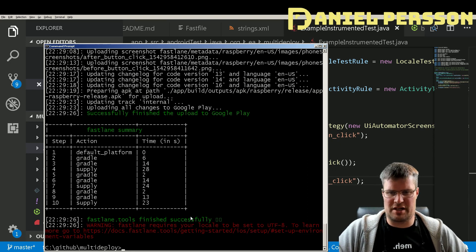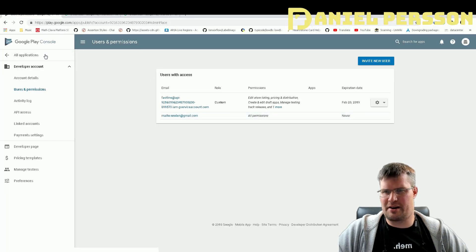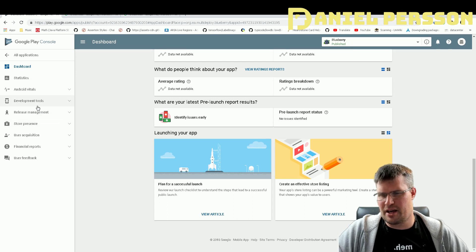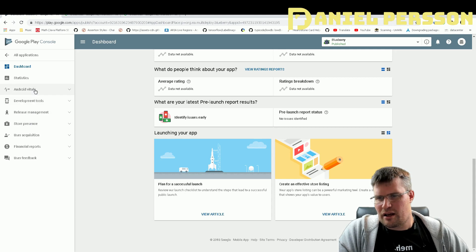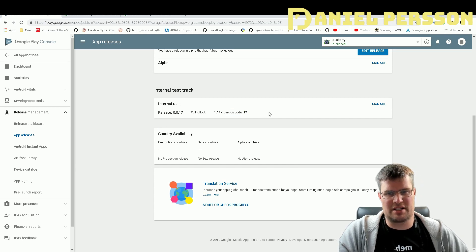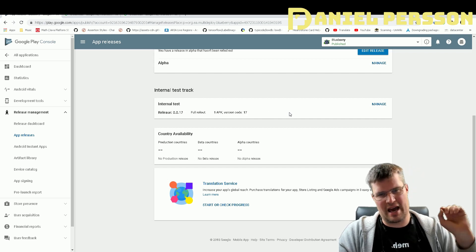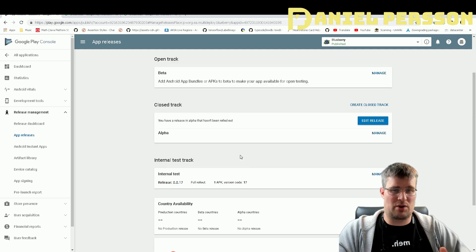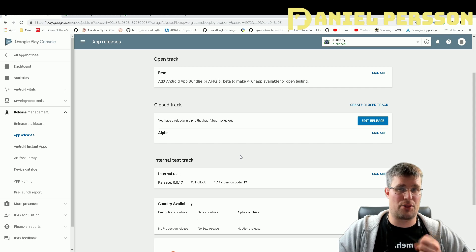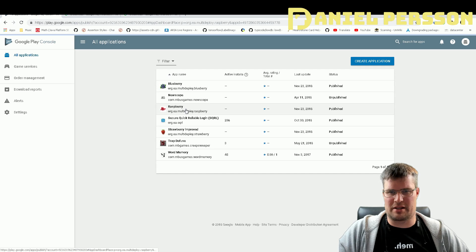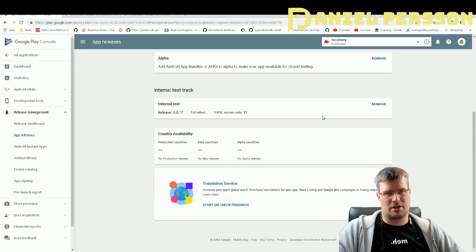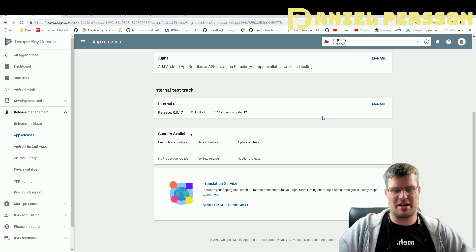It has finished successfully. Going back to the Google Play console, I open the blueberry app and navigate to Release Management > App Releases. It's now running version code 17 — the latest release I just pushed. Even though this app is very small and fast to build, it deployed all three flavors. Looking at the raspberry app under Release Management > App Releases, it also shows version 17 pushed.